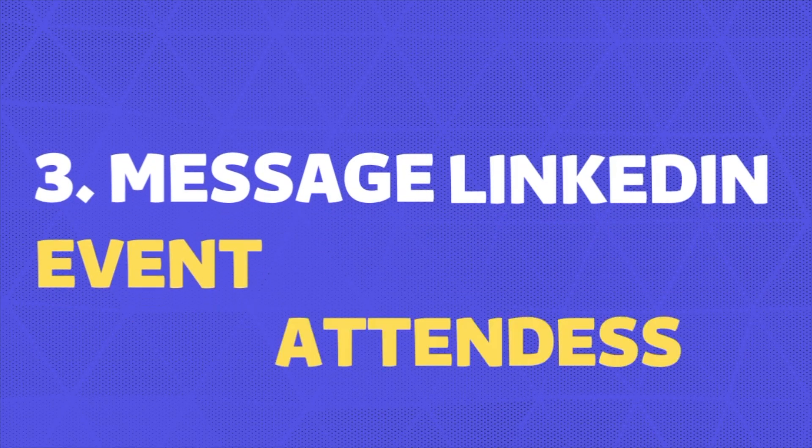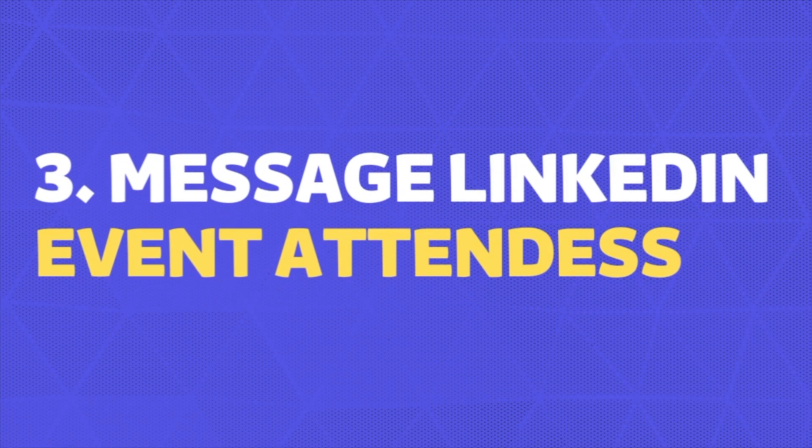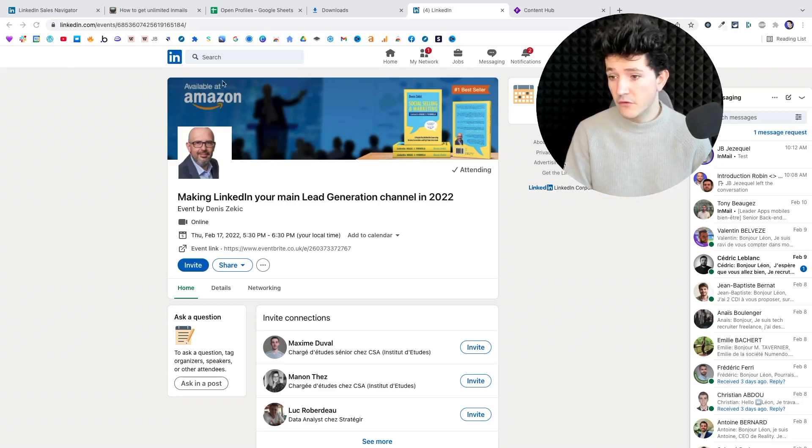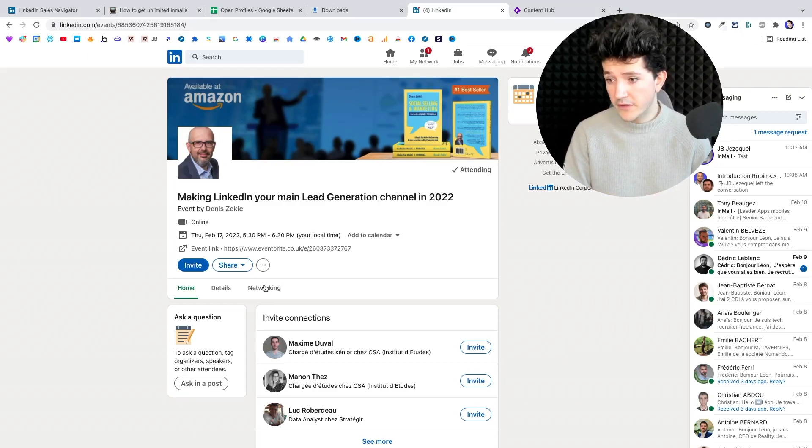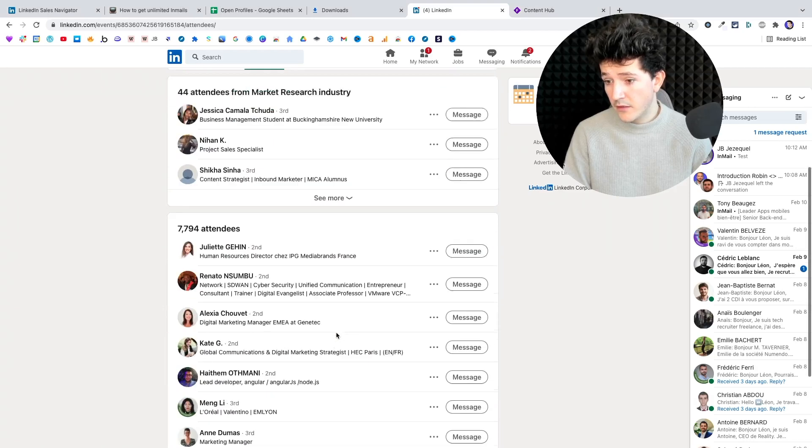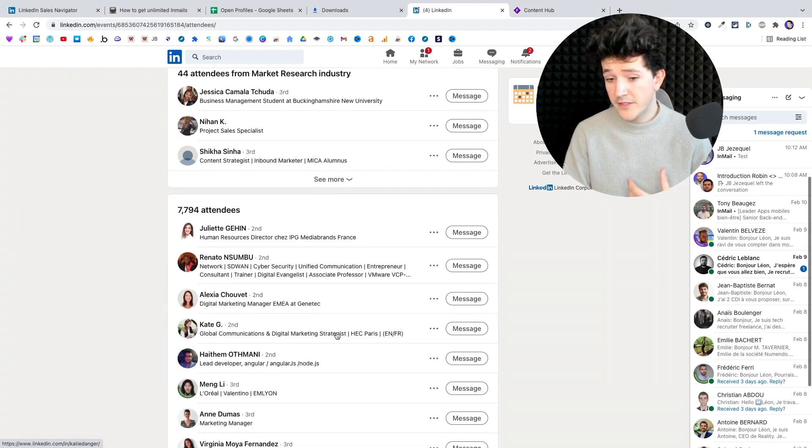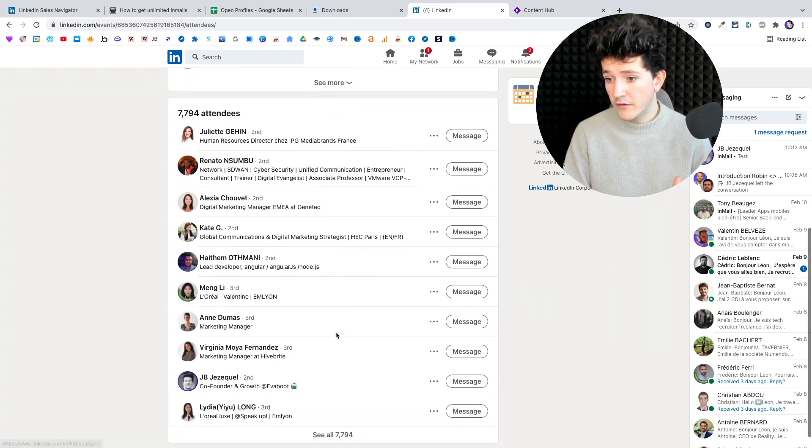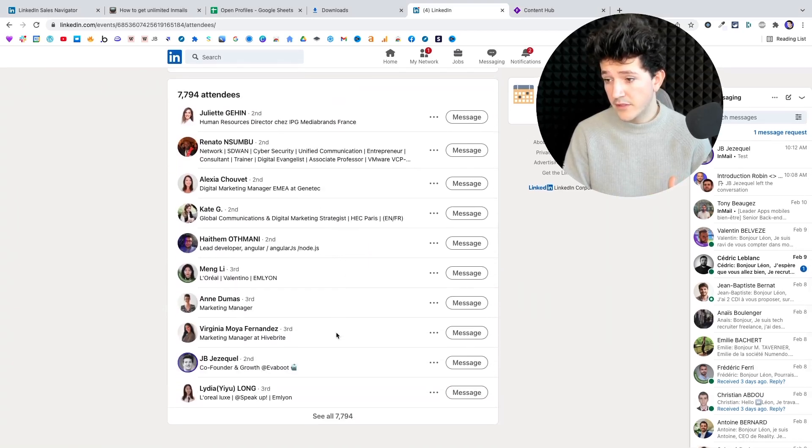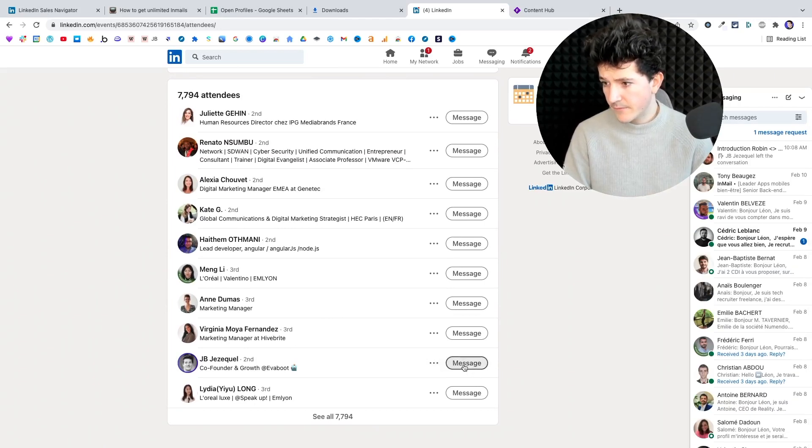This is exactly the same thing for LinkedIn events. So once you are signed up to a LinkedIn event, you just need to go on the networking tab here. And here, you are able to message anyone that attends this event. I will send a test message for you guys.